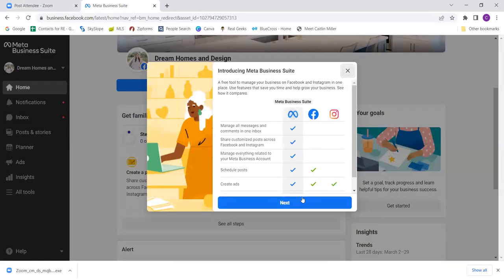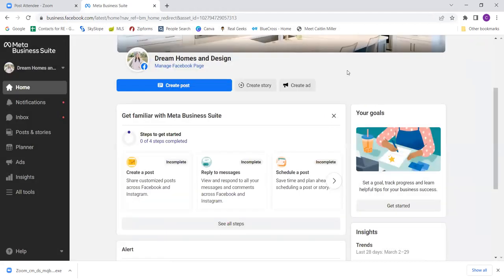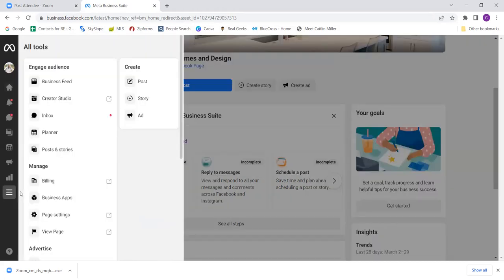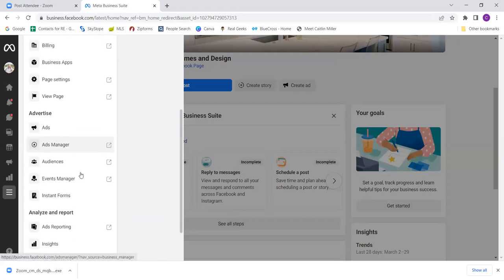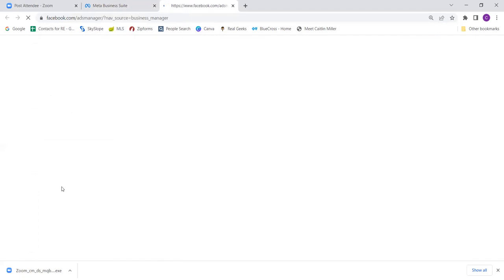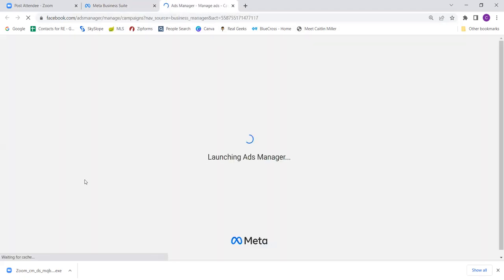This will take us to see if you actually have a business manager set up. If you don't, that's even better — we'll start from scratch. Click 'x' out of this part, then click 'all tools' to the left. This is the new business suite, but this is not where you'll run ads from either. Scroll down and let's go to ads manager.